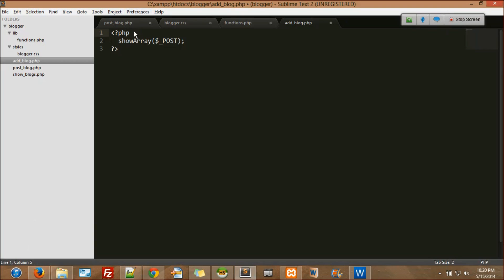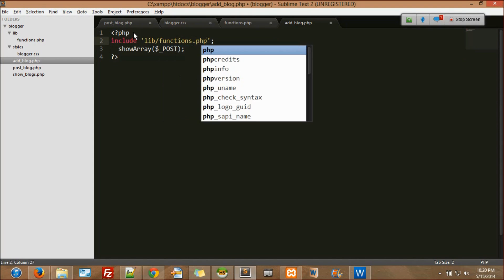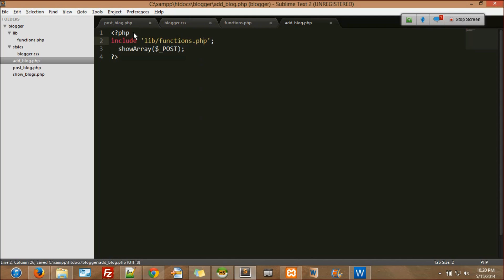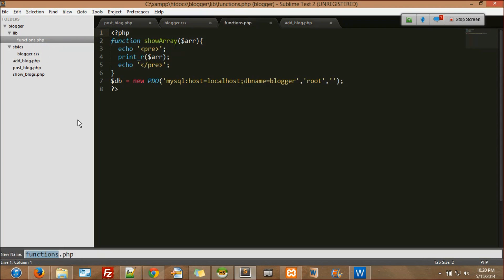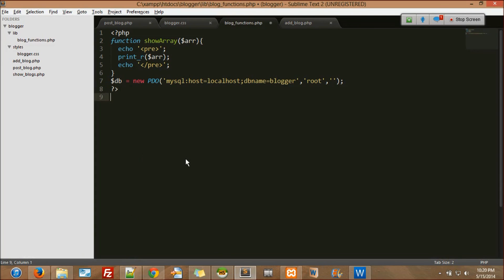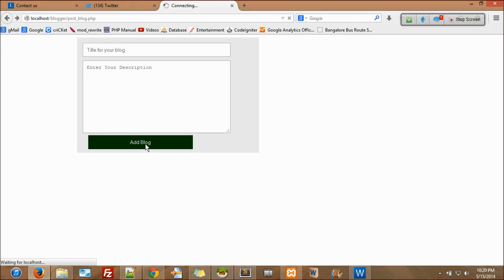Why is it throwing 'undefined function'? Because of this — instead of 'function' I'll name it 'blog_functions'. So I'll rename this as blog_functions. Let's see now what it does. As I click 'add blog', something's happening. It got submitted.